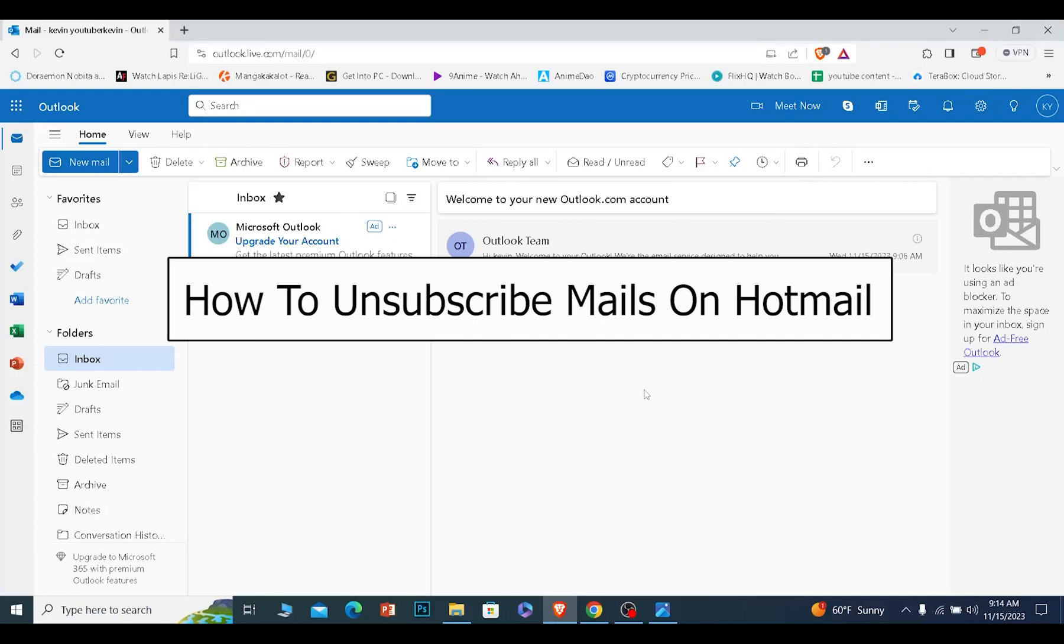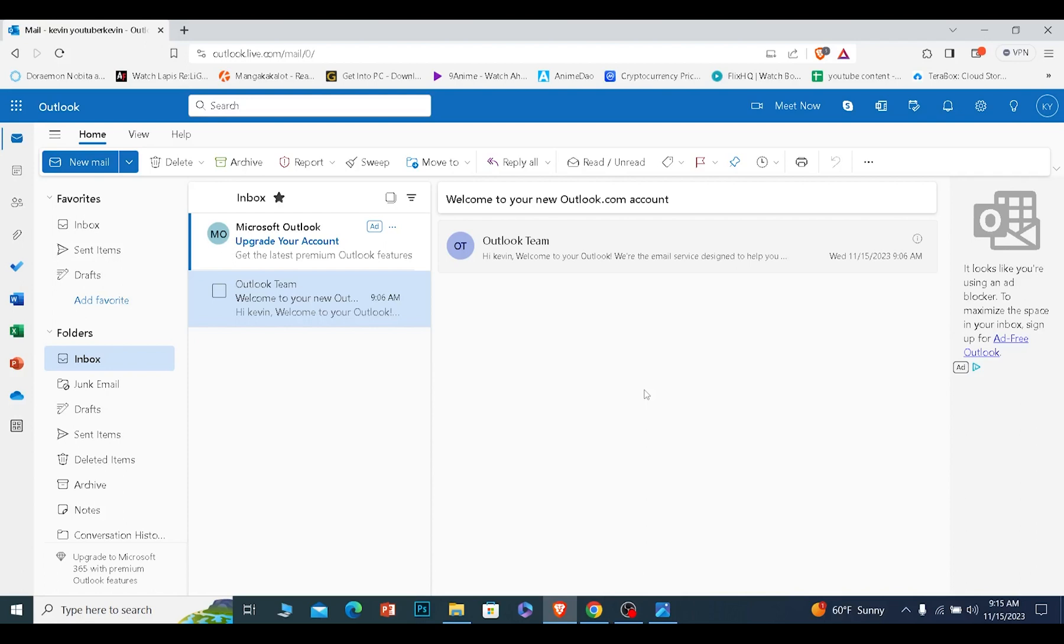Today I'll be teaching you guys how you can unsubscribe from emails on Hotmail. It's pretty simple. Now Hotmail's name has been changed into Outlook. That's why it's showing Outlook over here. So don't get confused when I say Outlook.